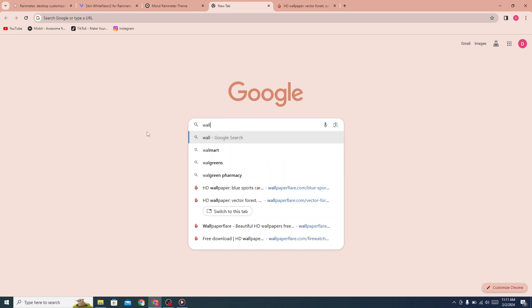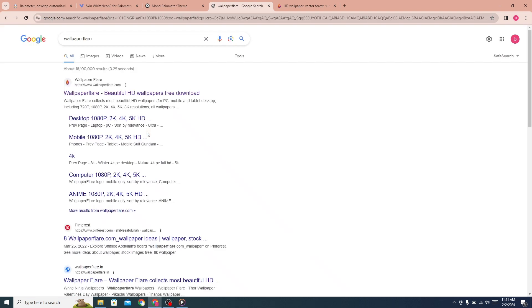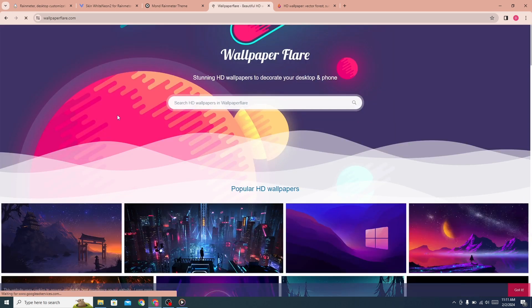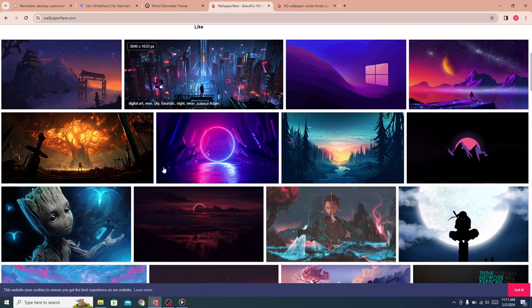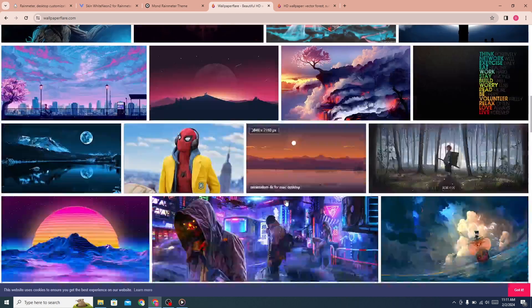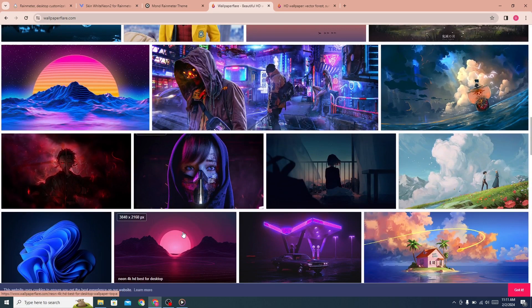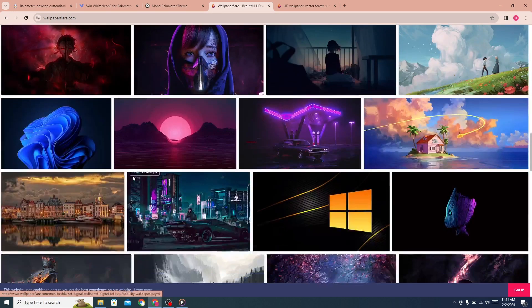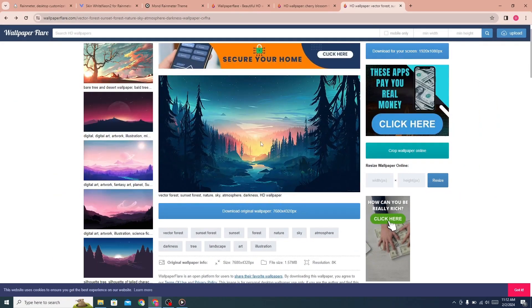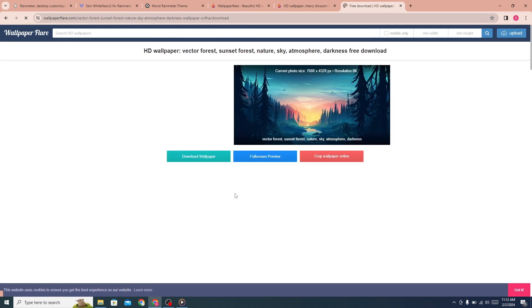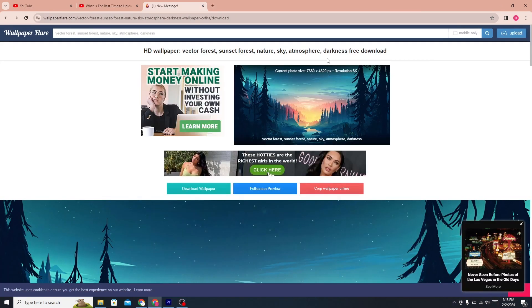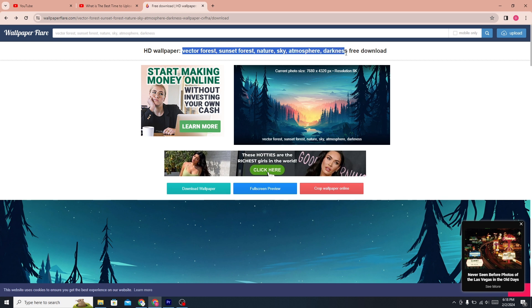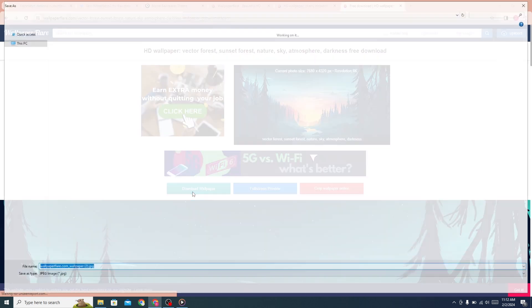Search Wallpaper Flare. Click on the first link. There are many free HD wallpapers available. You can download any wallpaper for free. I am choosing this one. For this wallpaper, you can search this title. Now download this wallpaper from here.